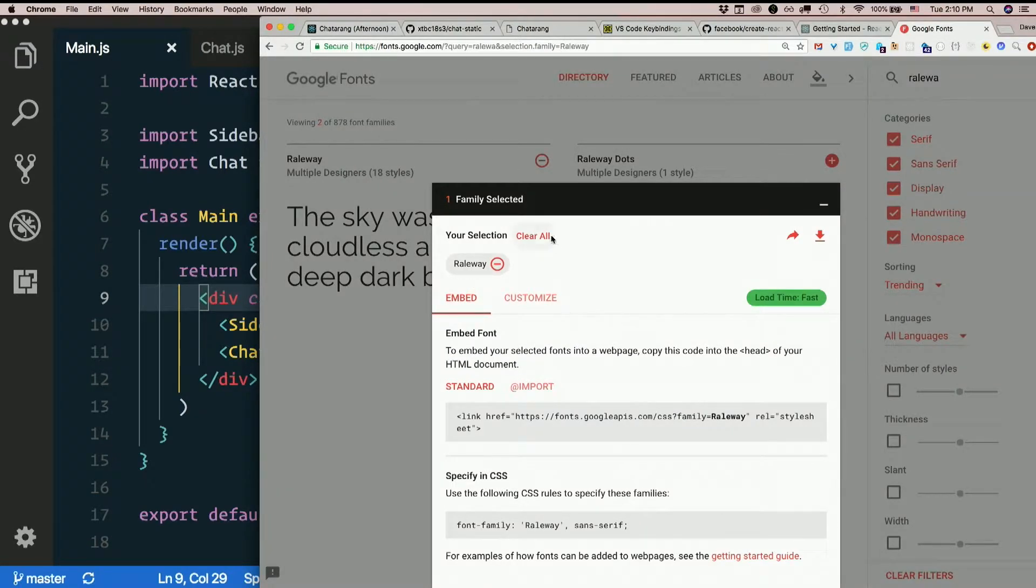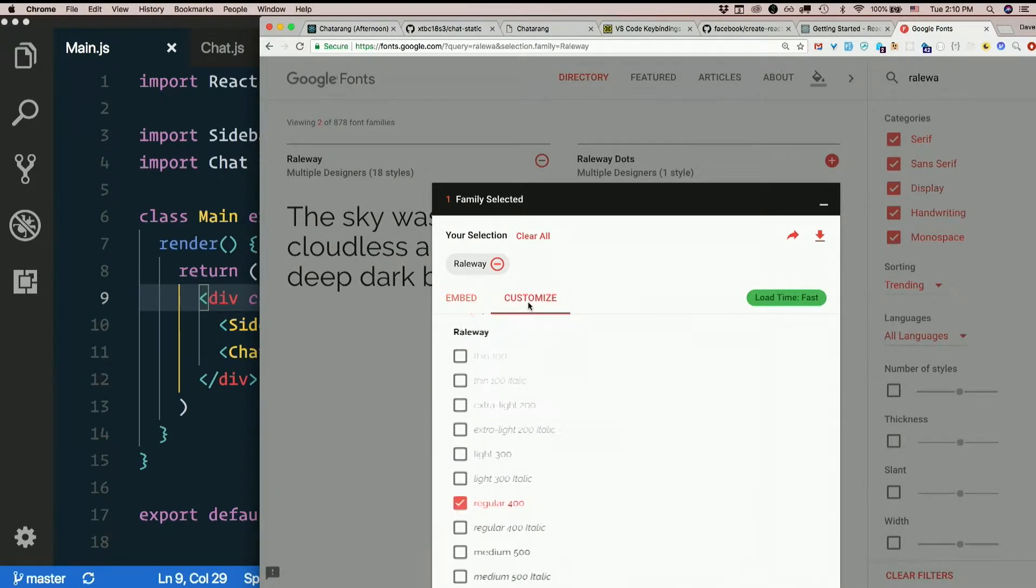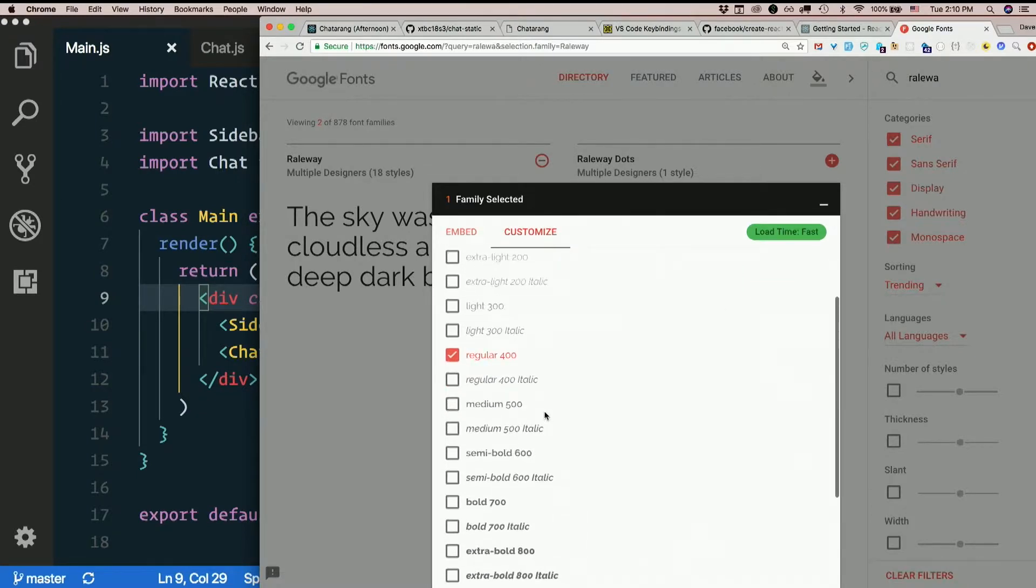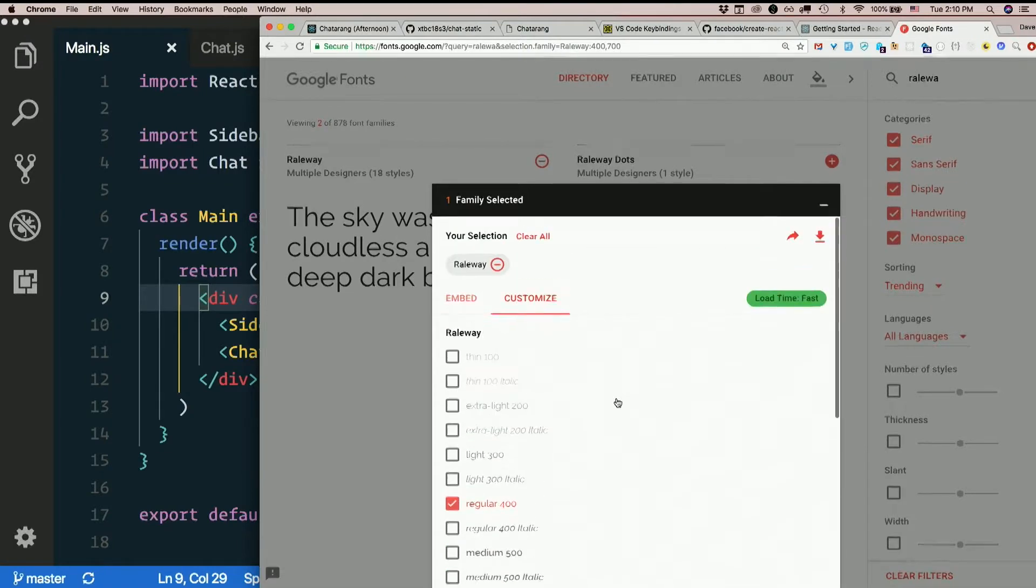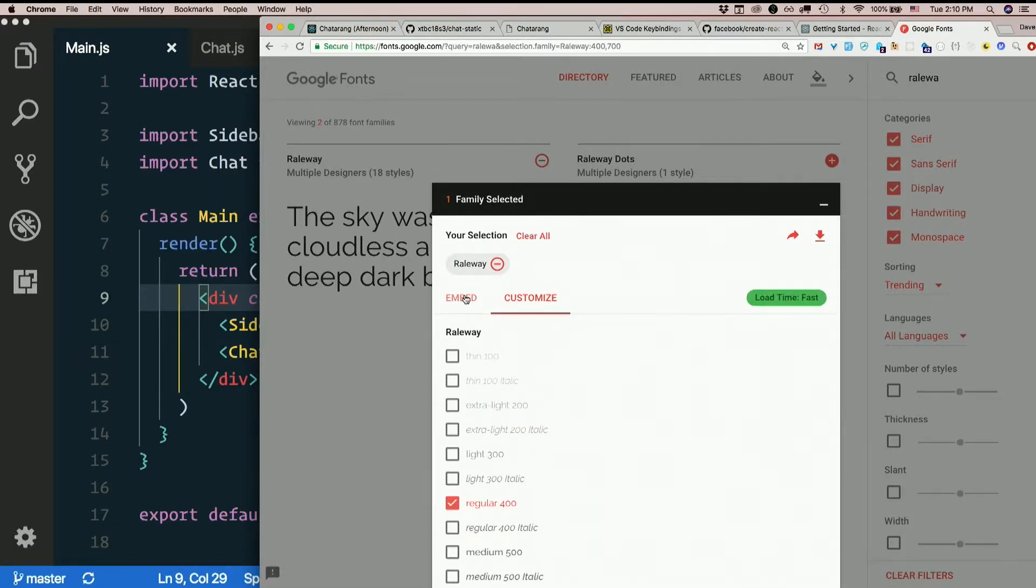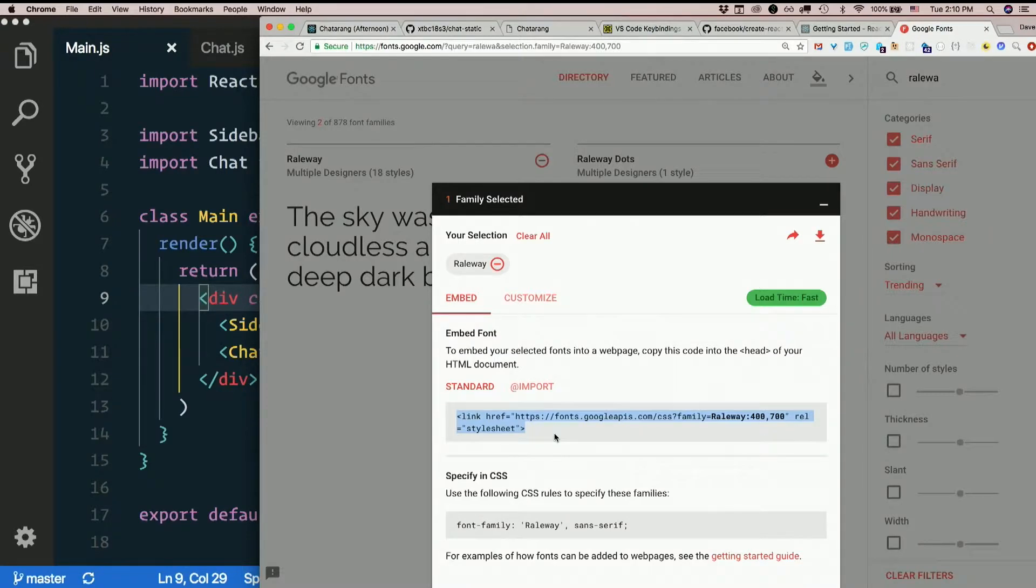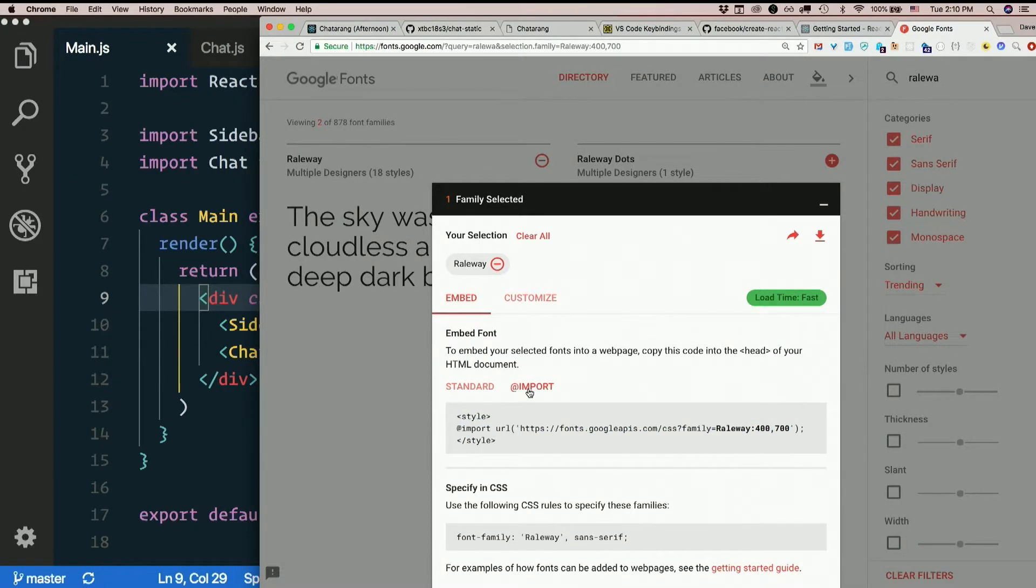So once I've selected the font, I'm going to go over to customize here and also put the check box next to bold 700. And instead of using a link tag, which you totally could and put it inside index.html, I'm instead just going to import it into my style sheet. So click on import here and you'll get this @import line.